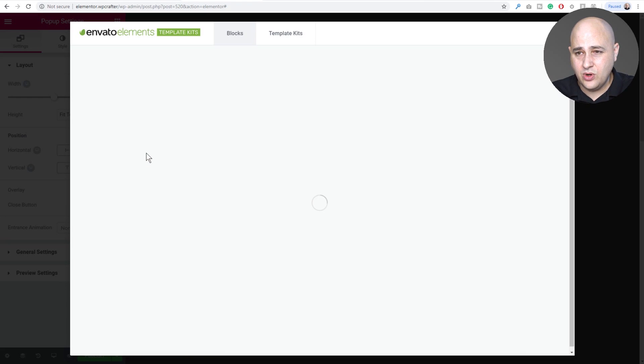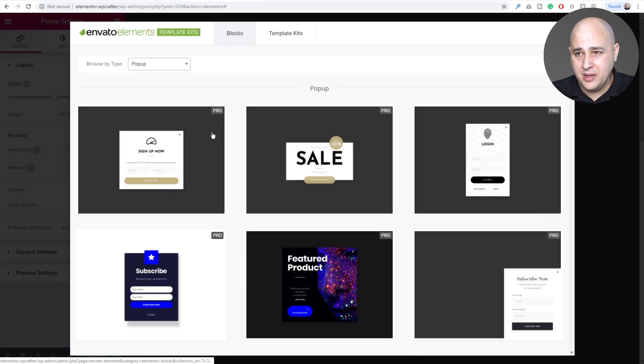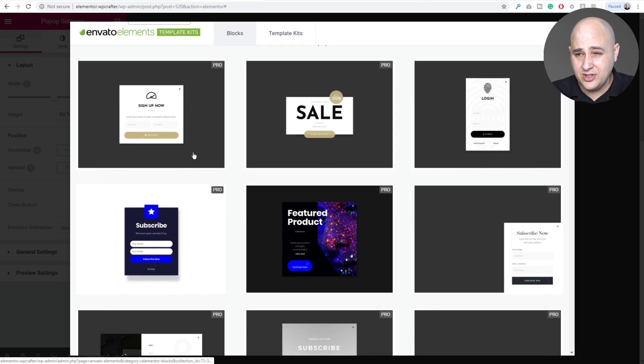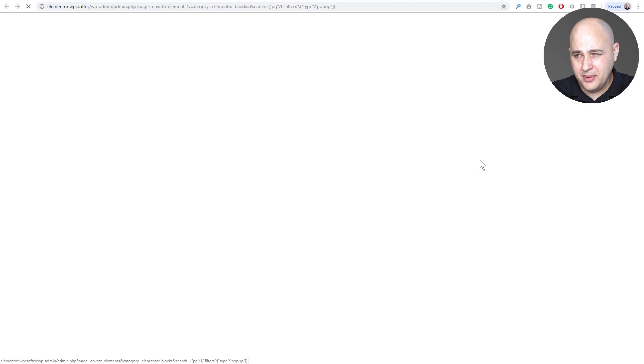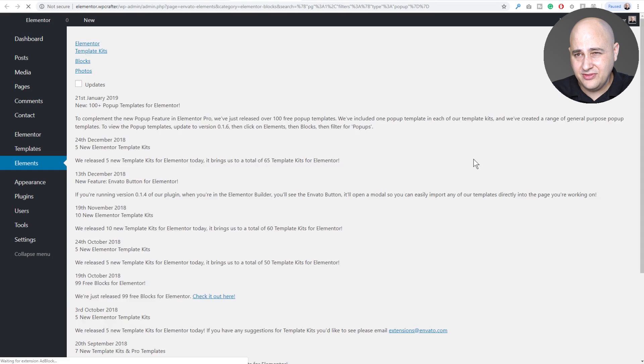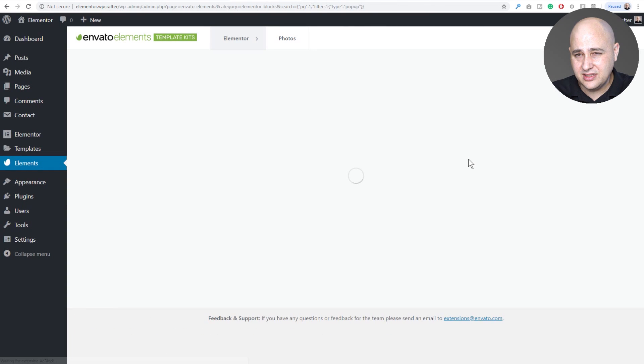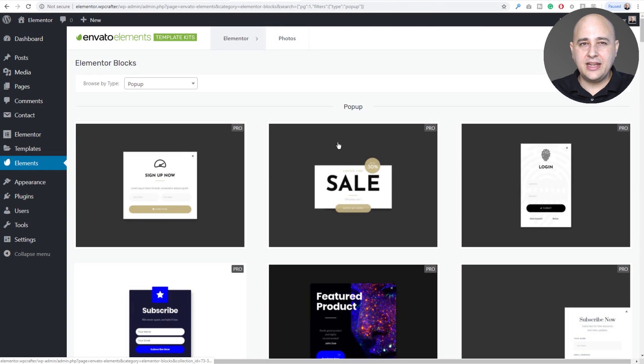Okay, we did that and it pulled up the Envato Elements menu and I'm still in Elementor. I could choose popups. Let's see if it works like this. So here's a subscribe button. I'm going to click on that, open popup templates. Let's see if that works. Nope, that doesn't work like that.